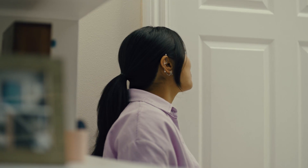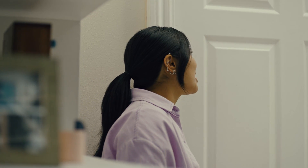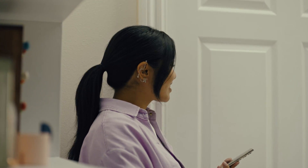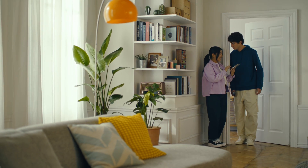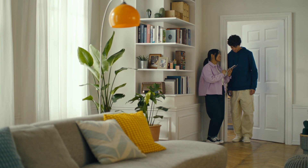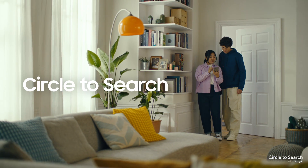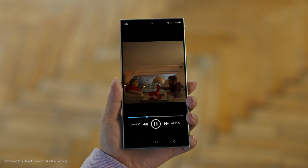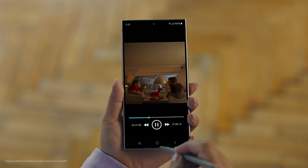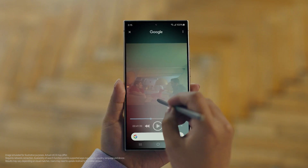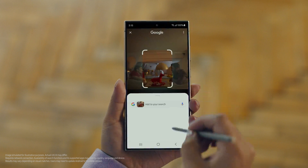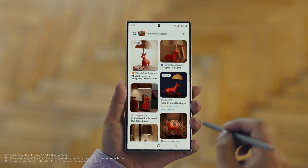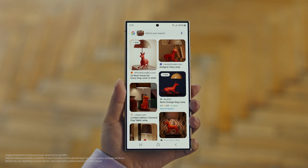Hey Juan, do you remember that dog lamp that you were trying to find for your room? I think I got it. It's called Circle to Search. It lets you search anything you see on your screen just by circling it. So we open up the video with the lamp you like, long press the home button, circle what you want to search, and there you go — search results. That was easy. I've been looking for this for weeks.